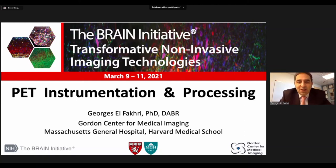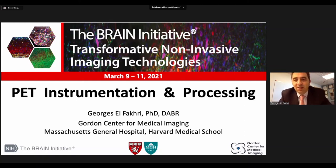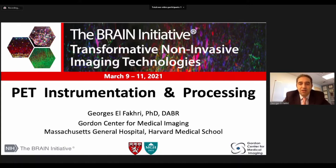Hello, I'm George El-Fakhri and I'm presenting the PET instrumentation and processing lecture in this workshop today.